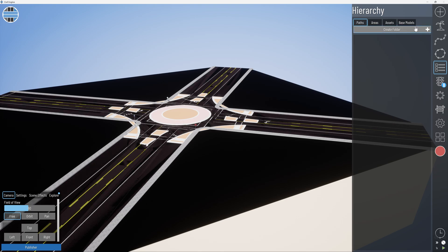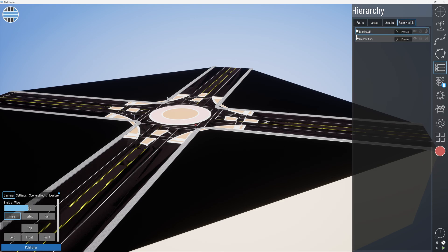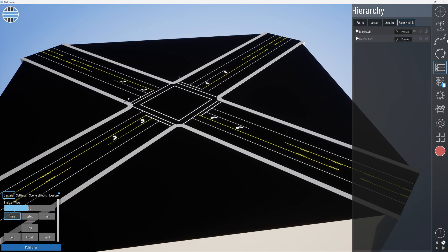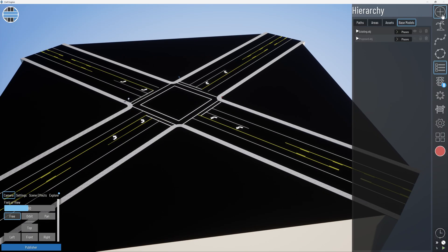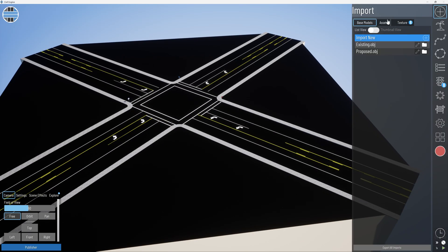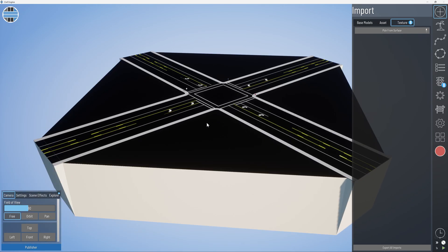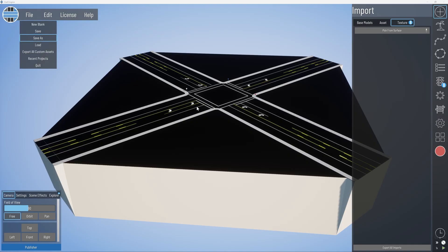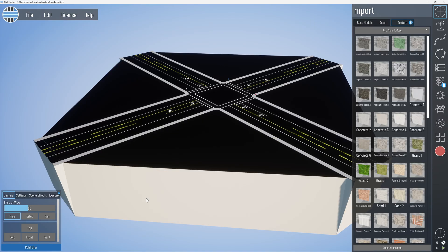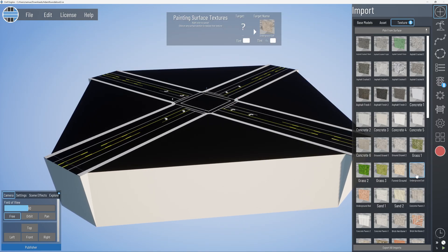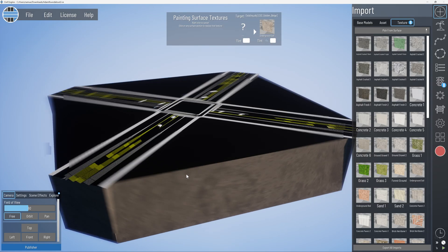Go to Hierarchy > Base Models. Now we can turn off the proposed while we texture the existing. For existing, go to Import > Texture. You'll see nothing's there because you need to save it first before you can texture. Once saved, you've got your options to texture. Just click and apply the textures that you want.